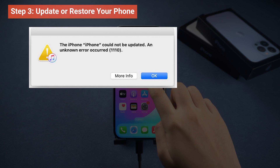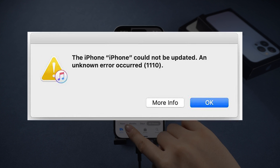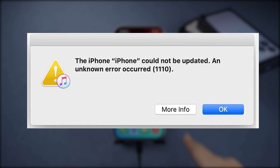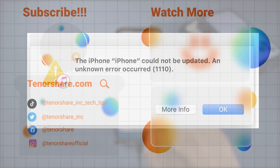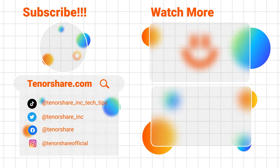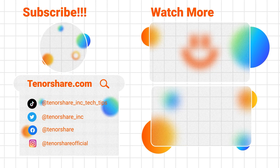That's today's tutorial on how to fix iTunes error 1110. If it helps, don't forget to like and subscribe. Stay tuned for our next video.